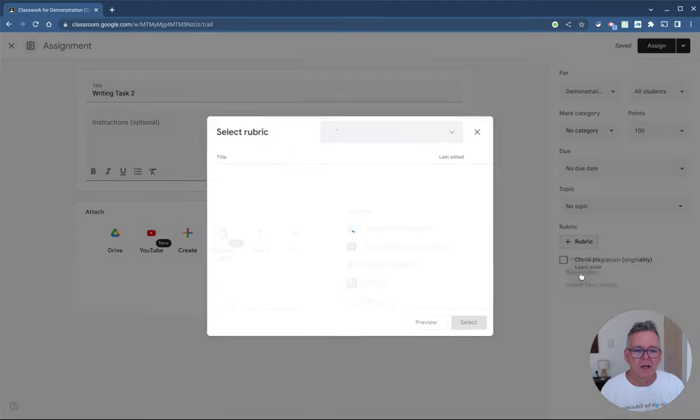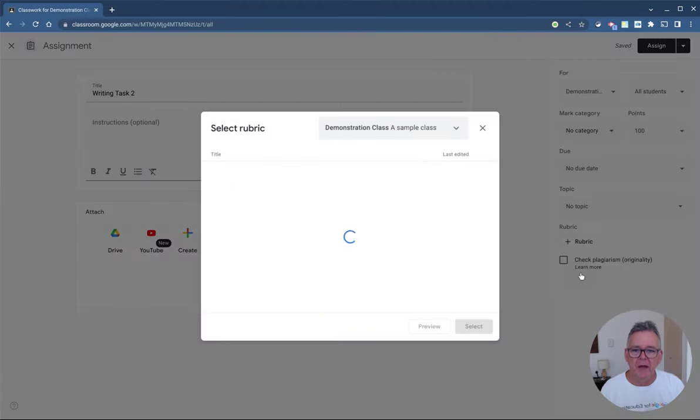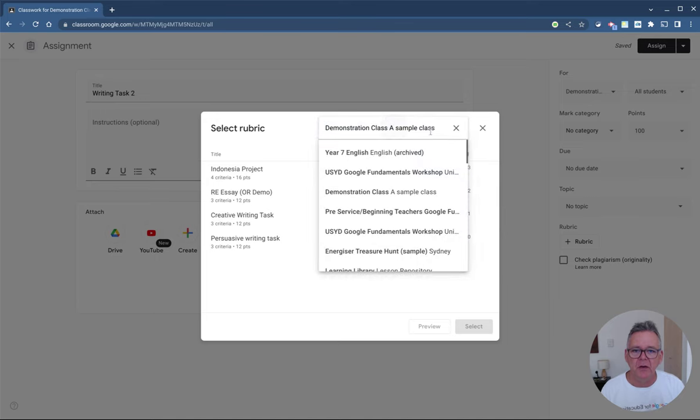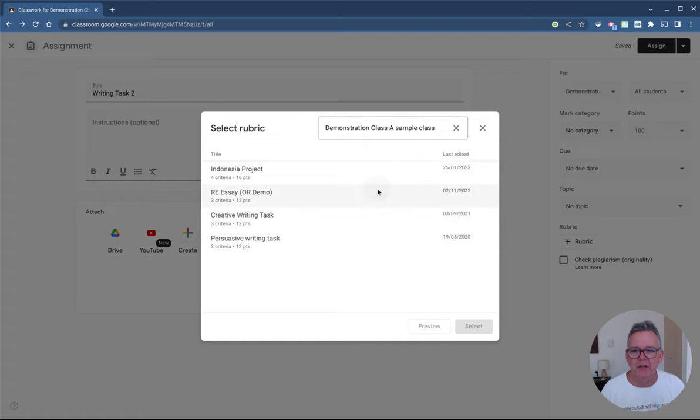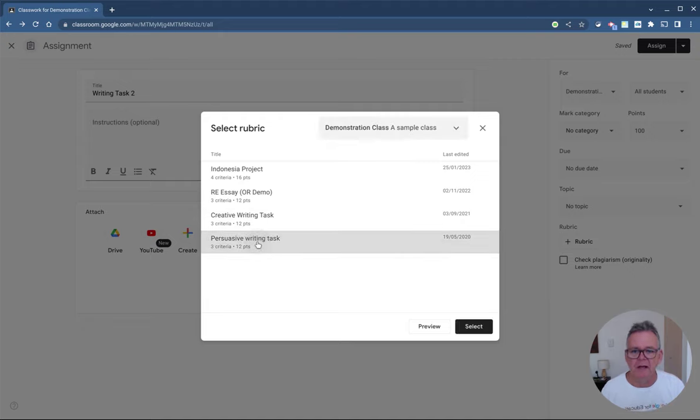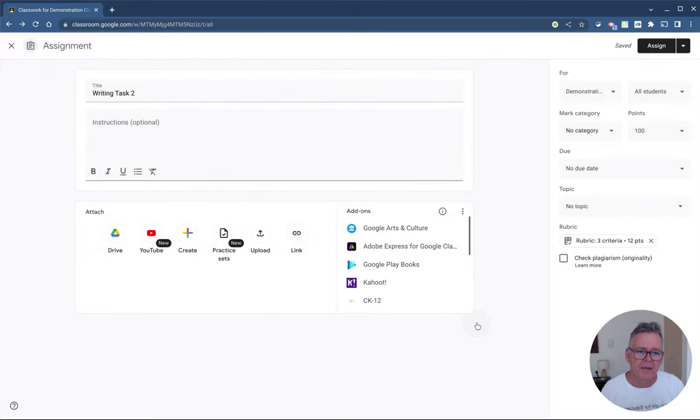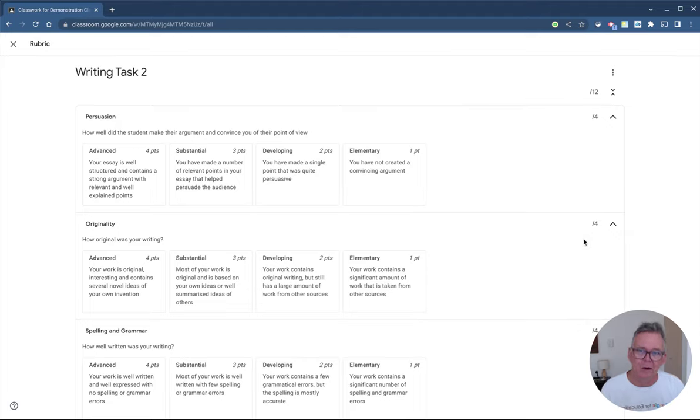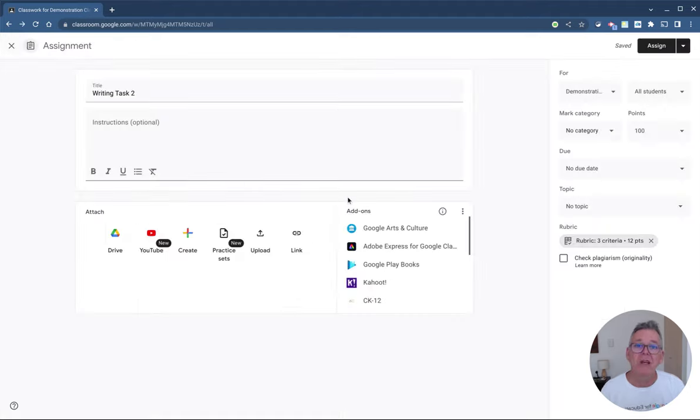I would suggest to you probably the easiest way is to reuse an existing one. So let's just look at that. I'll click on Reuse Rubric, and it will go and look for me in all of my classrooms. All of my different classrooms are here. I might know that I used one before in this demonstration class. It's going to look through and find these are the ones I've got in there. It's maybe this persuasive writing task here that I had, and I can click Select. It will attach that rubric for me. If I click on it now, it will show me that rubric. That's the one I was showing you before. So you reuse an existing one really easy.